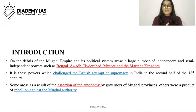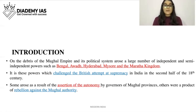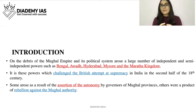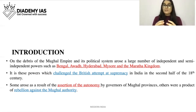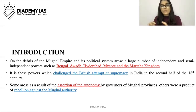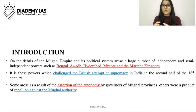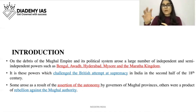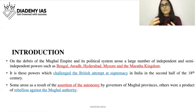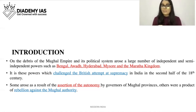Some of these independent states arose as a result of the assertion of autonomy by governors of Mughal provinces. Others were a product of rebellion against Mughal authority. Those who made these independent states were basically the governors of those provinces — for example, the governor of Hyderabad — who saw that the Mughal emperor was very weak and so asserted their autonomy and made themselves independent.